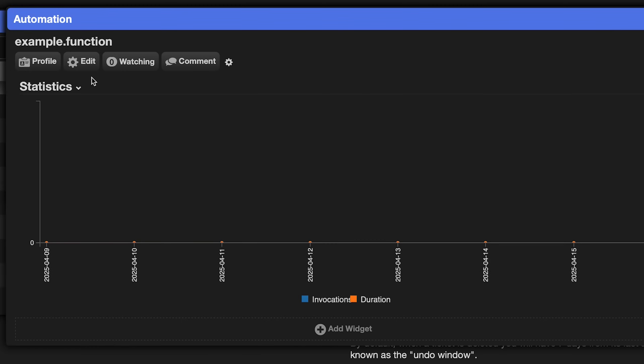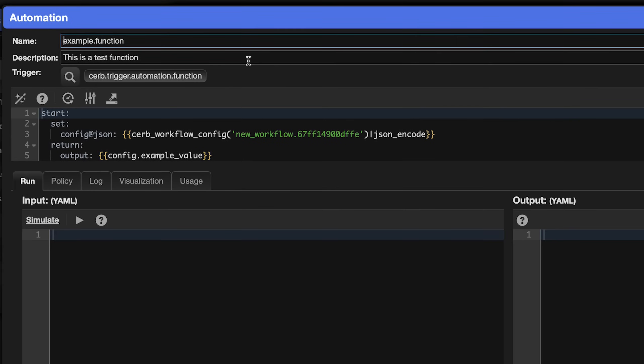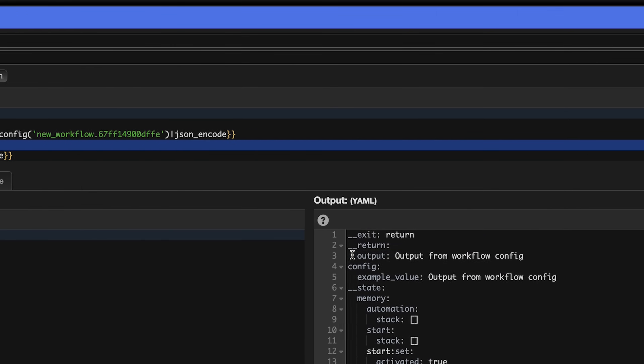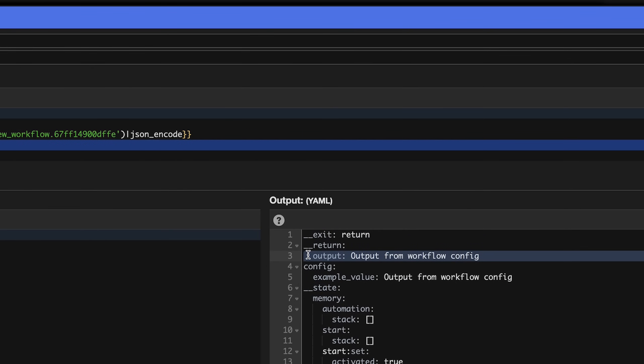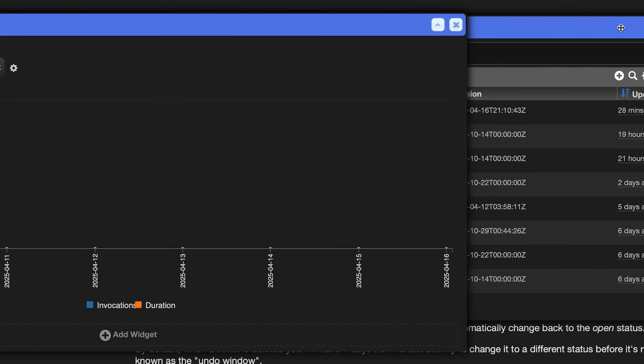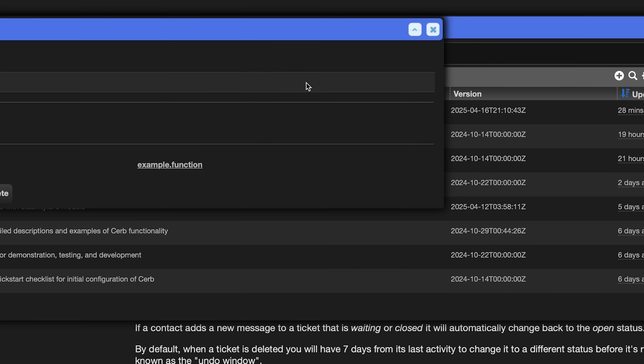Open up the automation card, click edit, and simulate the automation from the run section in the lower left. In the output section in the lower right, we see that the output it returned used the value loaded from the workflow. Go ahead and close the two automation popups.